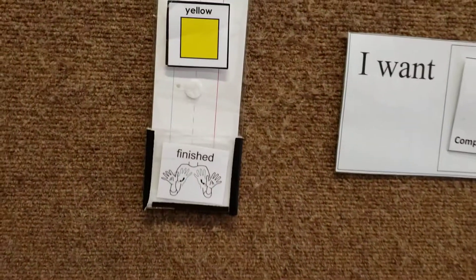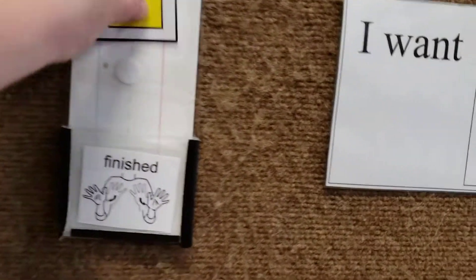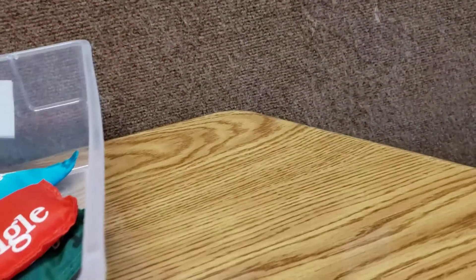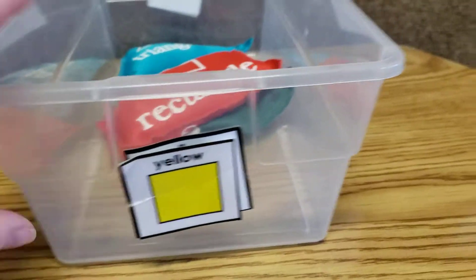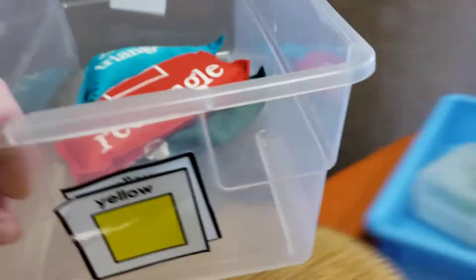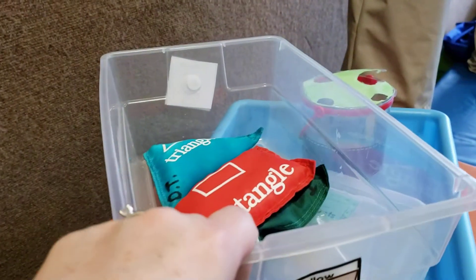And then so on for yellow. So by the time he gets to yellow, he knows that OT will be finished. Yellow on yellow. Finished activity goes in the bin.